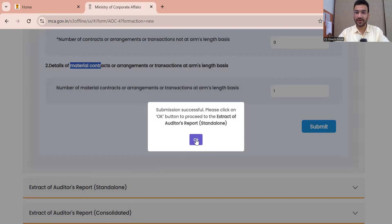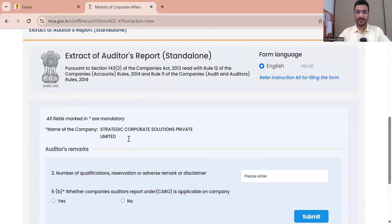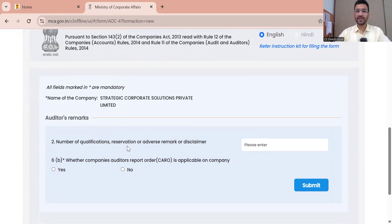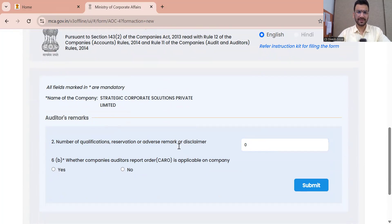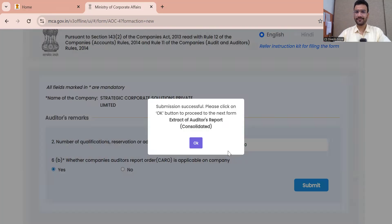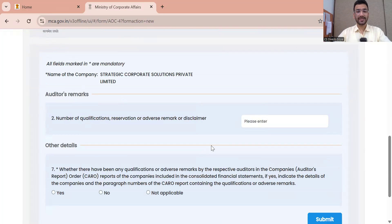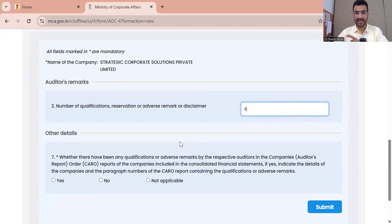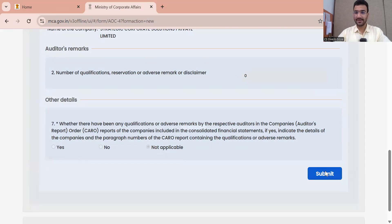Extract of the Auditor Report is open. Number of qualifications, reservations, or adverse remarks or disclaimers: I said 0 — there is no qualification in my case. Whether the company's auditor report under CARO is applicable: I said Yes. Submit. Now consolidated auditor report — qualifications: again 0. CAG: Not applicable. Submit.